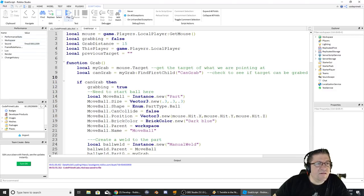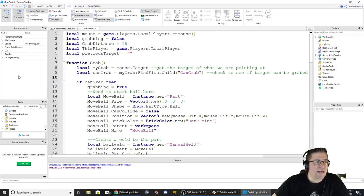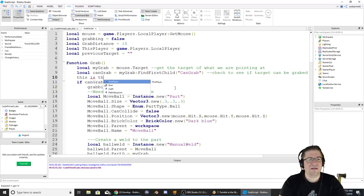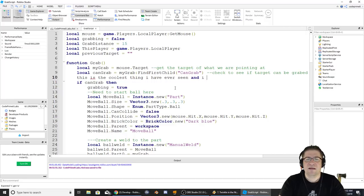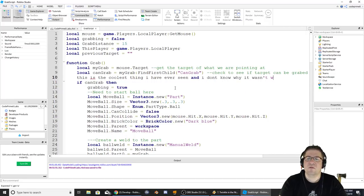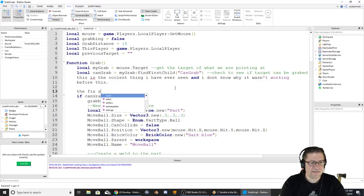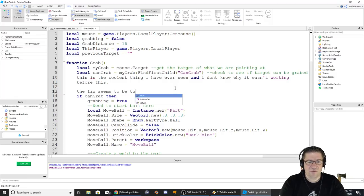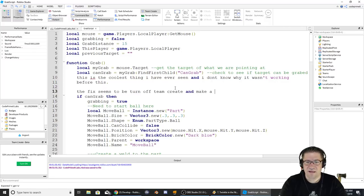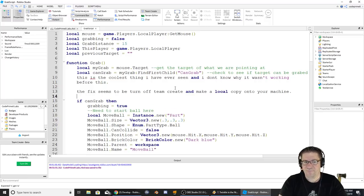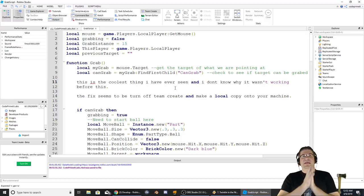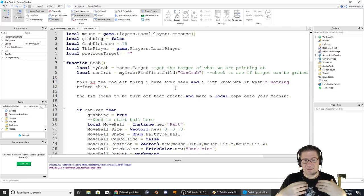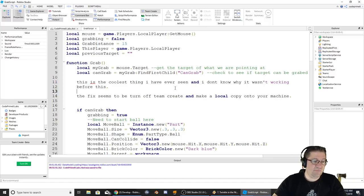In fact, I don't even think it's got under the performance. It does not even have a network ping. So this is the coolest thing I have ever seen. And I don't know why it wasn't working before this. The fix seems to be turn off team create and make a local copy onto your machine. So Roblox, if you're listening, Roblox devs, if you're out there, this seems to have corrected the problem. This seems to be what I found to fix my problem.